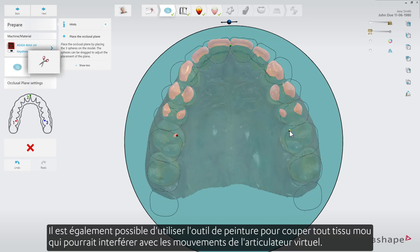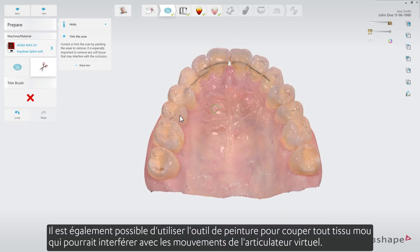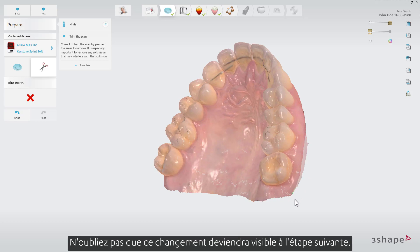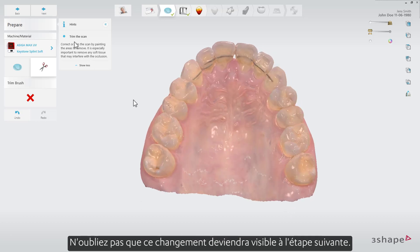It is also possible to use the paint tool to trim away any soft tissue that could interfere with the motions of the virtual articulator. Please remember this change will become visible in the next step.